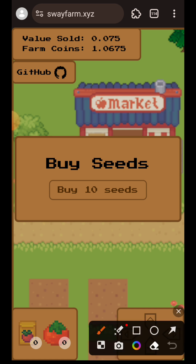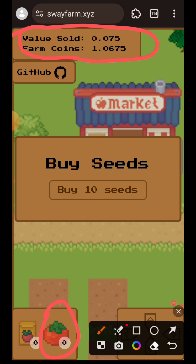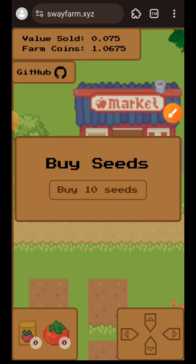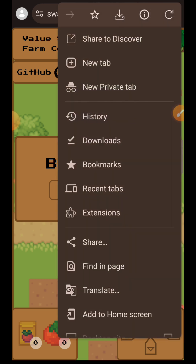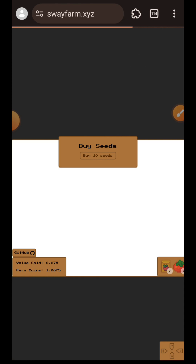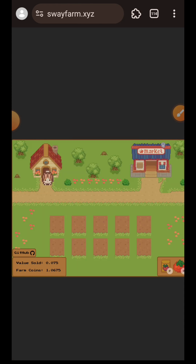I'm done selling my tomatoes. When you buy seeds you spend farm coins, and when you sell your produce you earn more farm coins. I haven't fully explored whether SwayFarm offers rewards for players, so I may revisit that later. For now, this covers everything for Field Testnet interaction.